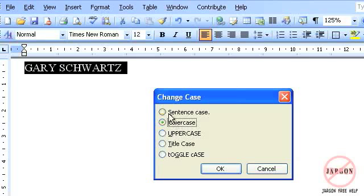Here I can tell it to be sentence case, which just makes the first letter capitalized. Lowercase just makes everything lowercase.